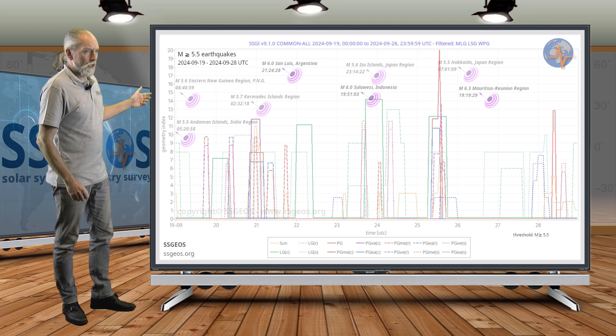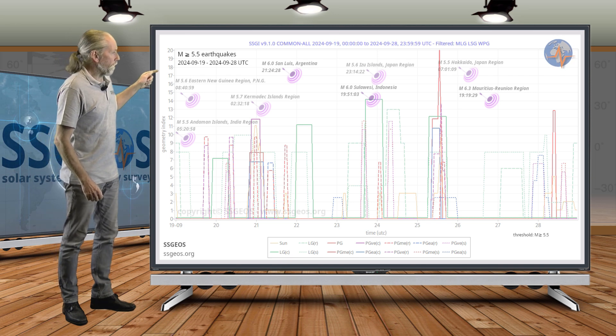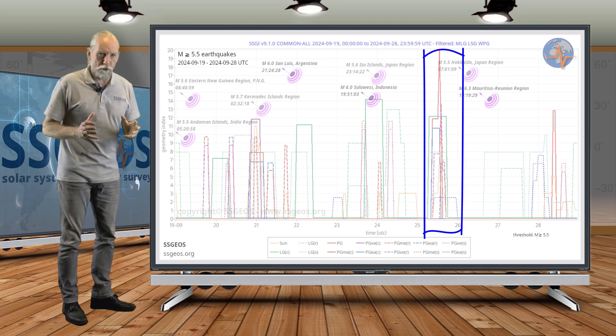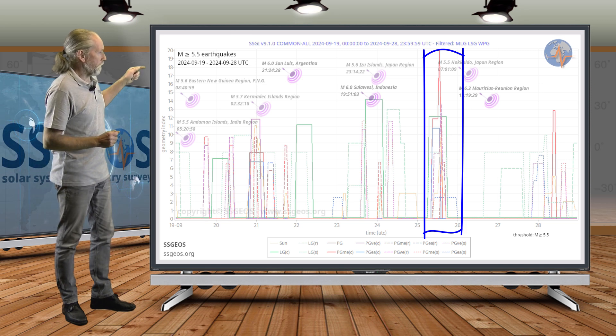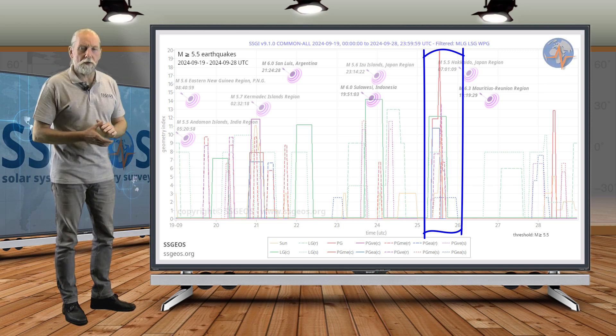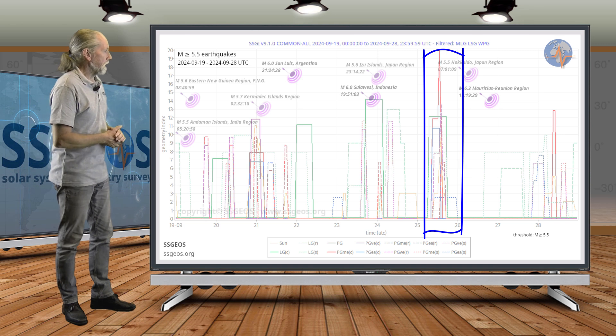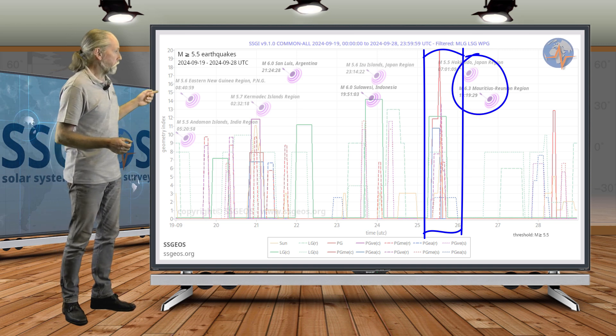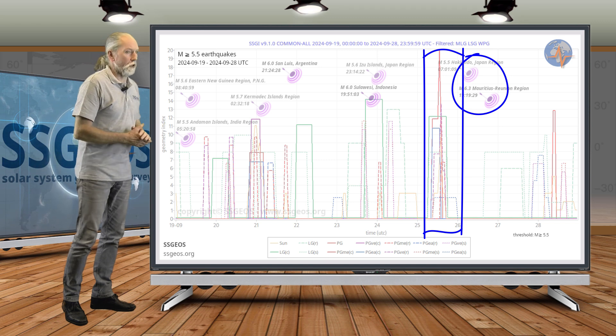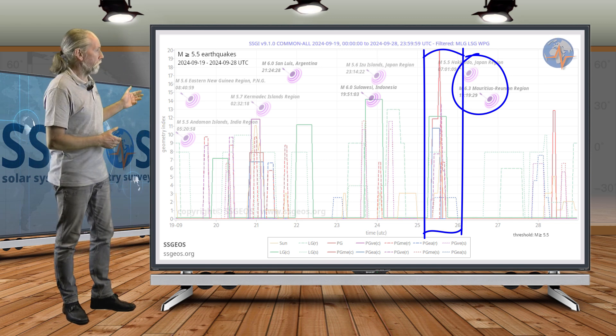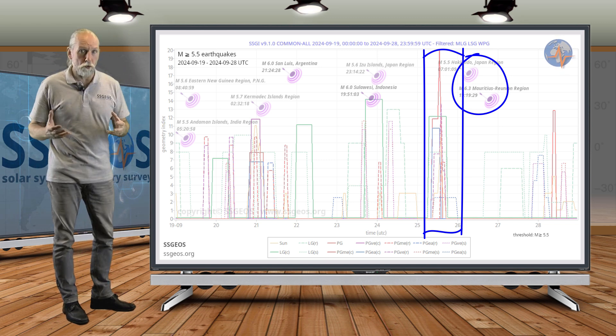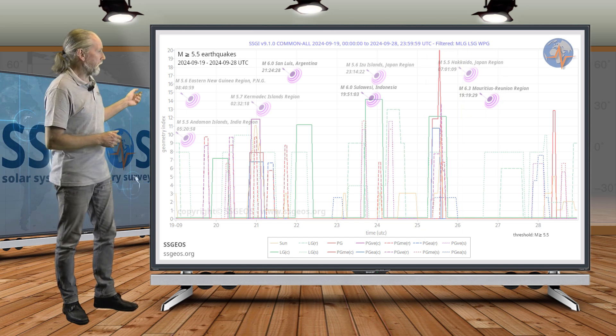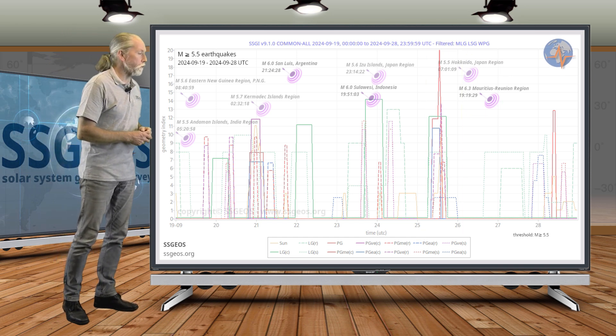On the 25th, we see that very tight convergence with a really high red peak because of the involvement of Mercury. We see an obvious seismic response on the 26th: magnitude 5.5 at Hokkaido and also a 6.3—the strongest seismic event so far—at the Mauritius Reunion region.